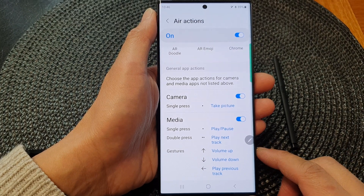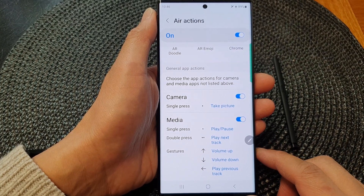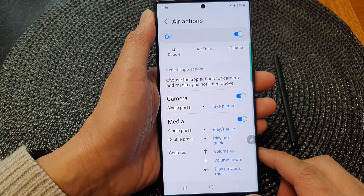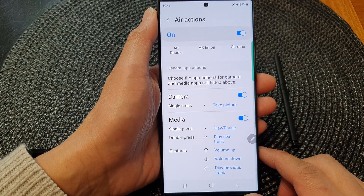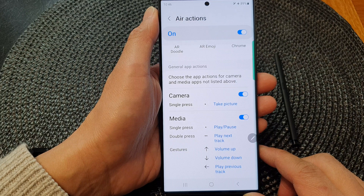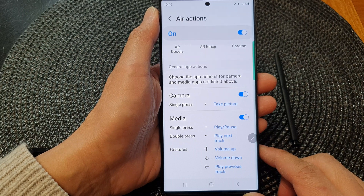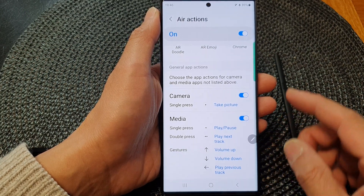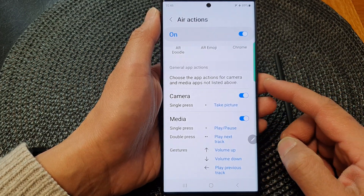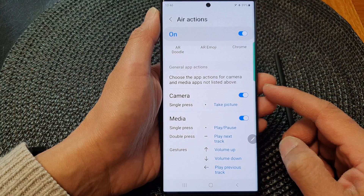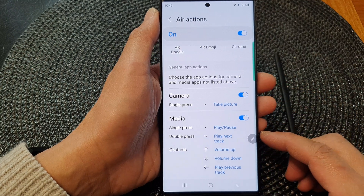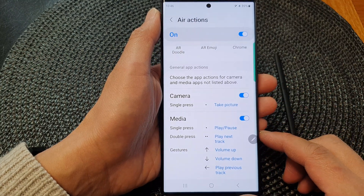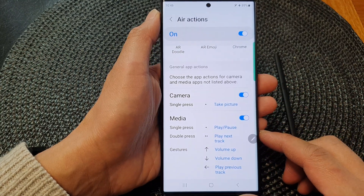Hey guys, in this video we're going to take a look at how you can turn on or turn off the S Pen Air Actions for the camera and media apps on the Samsung Galaxy S23 series.